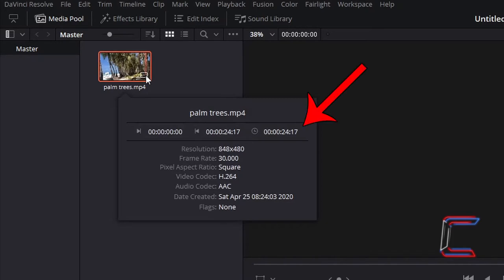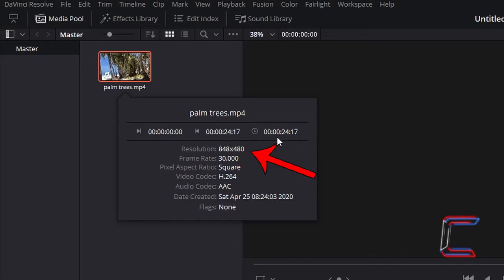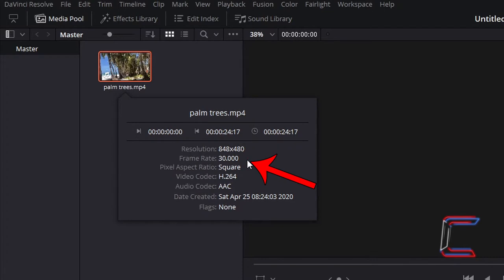My chosen video for this project lasts for 24 seconds and 17 frames. The width of the video is 848 pixels with a height of 480. Each second of my video comprises 30 frames. The duration and frame rate properties will help us determine where on the timeline to implement our glitch effect.